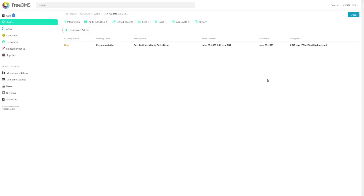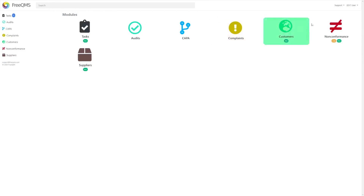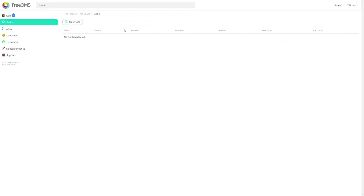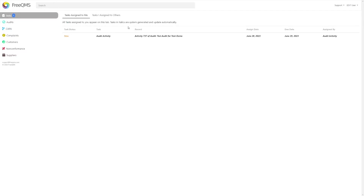This means this person received an activity coordinator task. Let's see how that looks on their end. We're going to log out of FreeQMS and log in as edit user. Here we're logged in as edit user. Let's click the audits module to start. Remember this user has edit and view permissions — they cannot create new audit records but they can participate in existing ones and serve as an activity coordinator. We can see in the upper left corner the create button is missing. Let's click the tasks panel to see our new task. Here we can see an italicized system-generated activity coordinator task for edit user. This task was automatically created, and edit user will also receive an email notification for this.